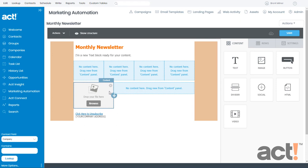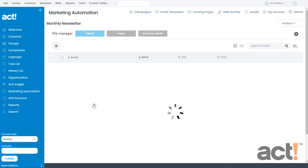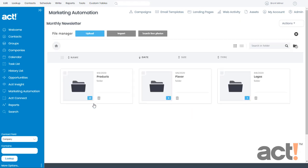Now this acts as a placeholder for my image. To locate the image that I want, click the Browse button inside that image block. This is going to launch the File Manager screen inside ACT Marketing Automation.